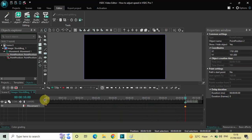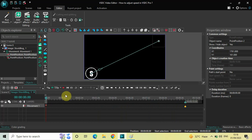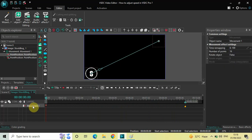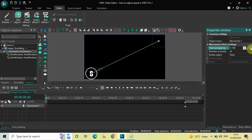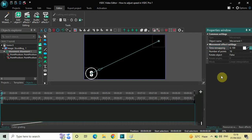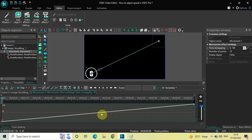Now if you want to adjust the speed of this moving image or any moving object, you need to click on the movement layer which is present right here. Next, look inside the Properties window and you will find the Movement Effect Settings. Inside the Movement Effect Settings you will find the Time Remapping option. Click on the three dots on the extreme right of the Time Remapping option, and you will see this graph opening up.